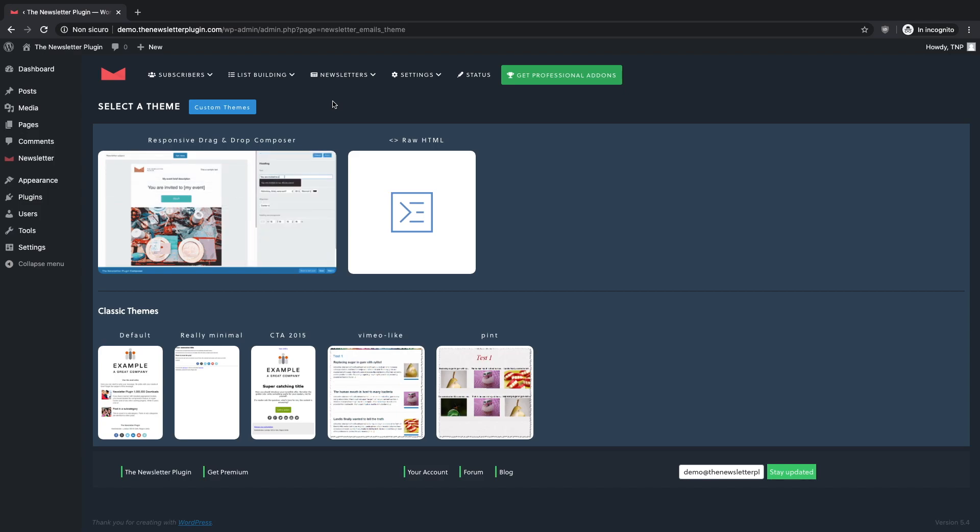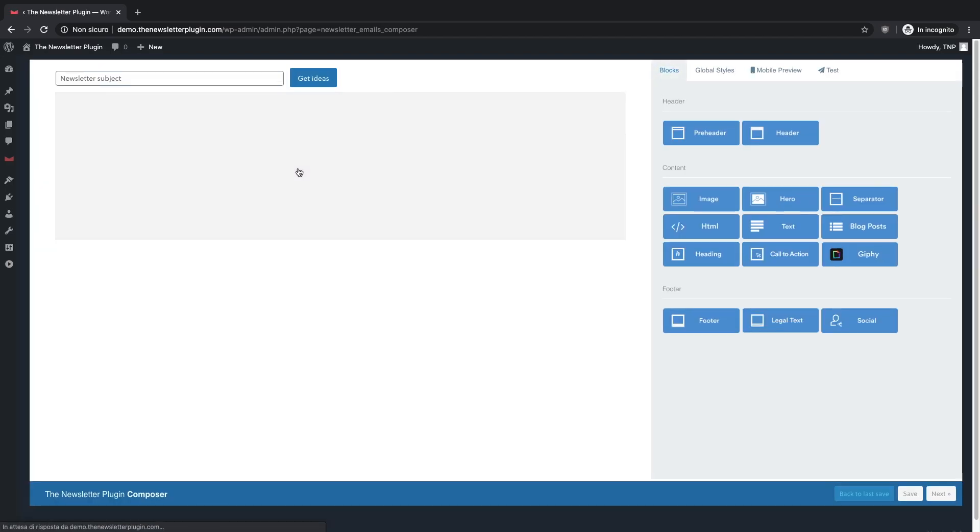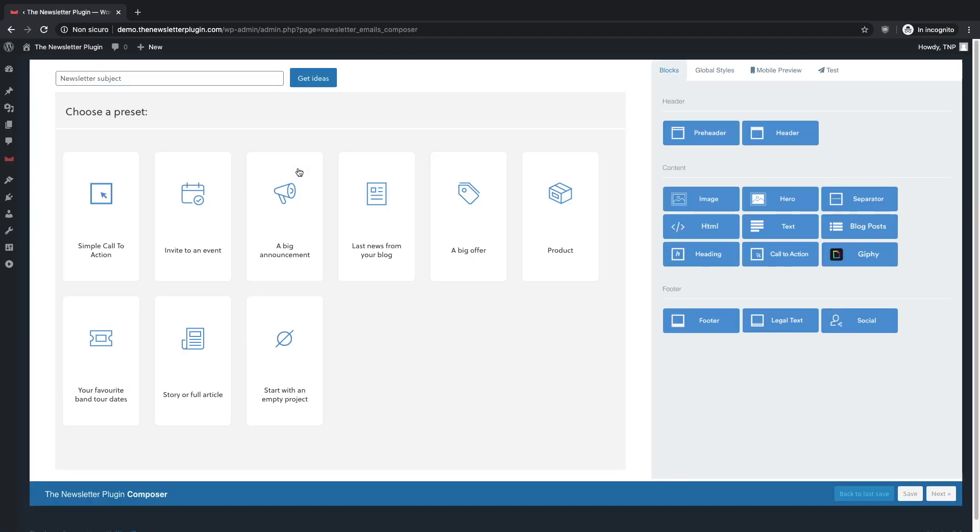Here we will focus just on the responsive composer. When you open the composer, the first thing you have to do is to choose a preset. Each preset has a specific target and you may want to choose the one that is closer to your communication goal.